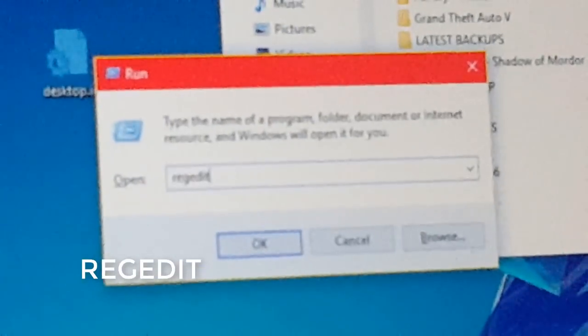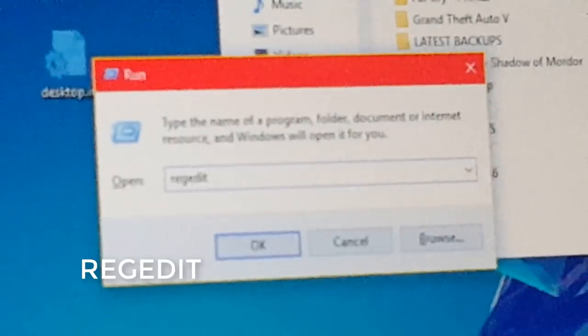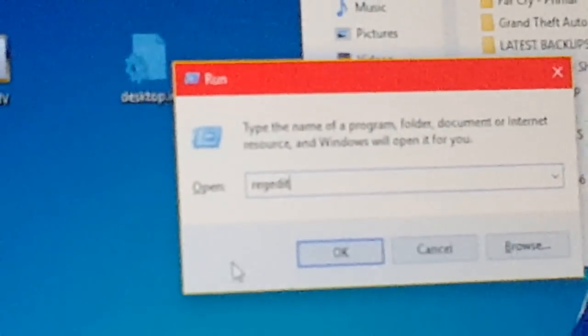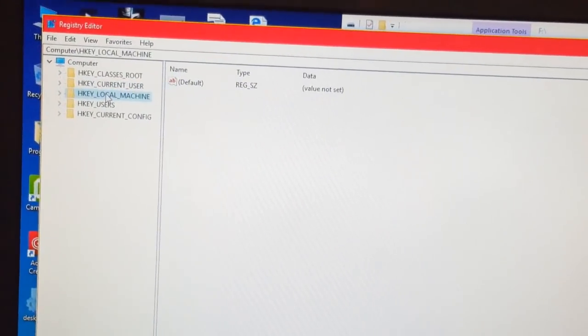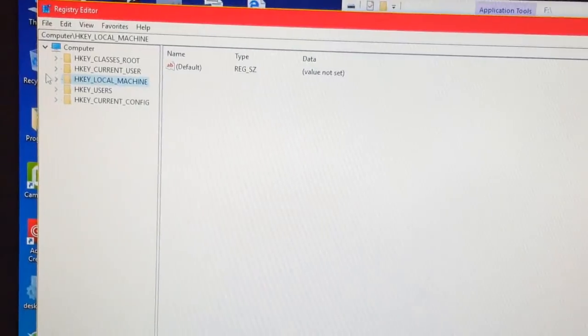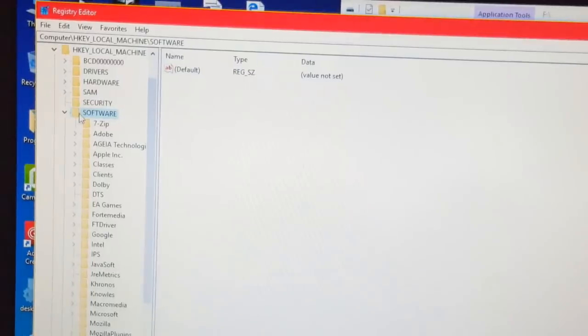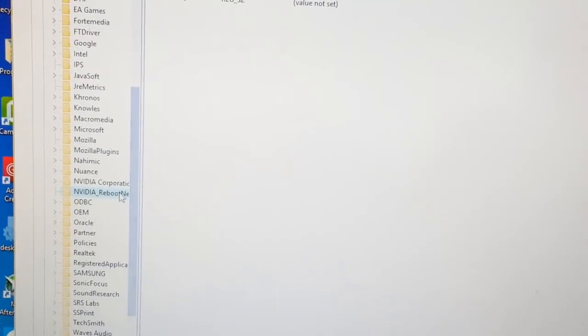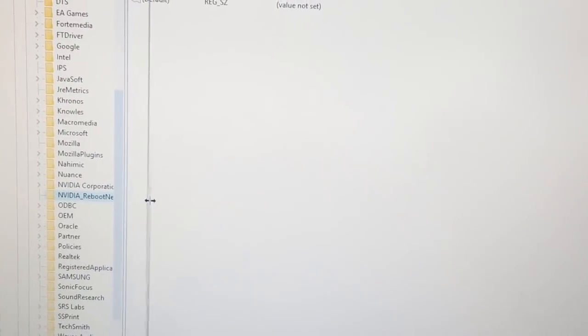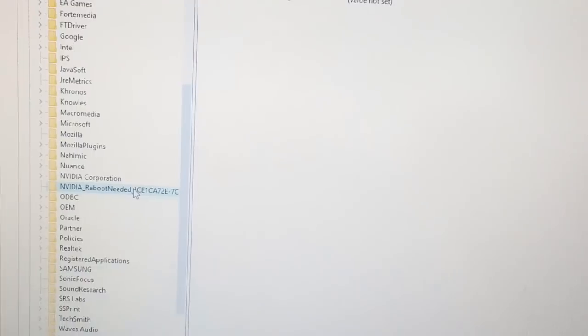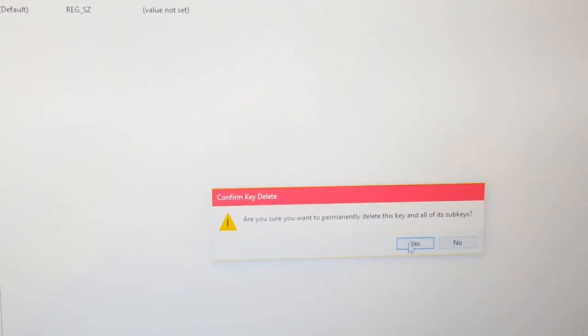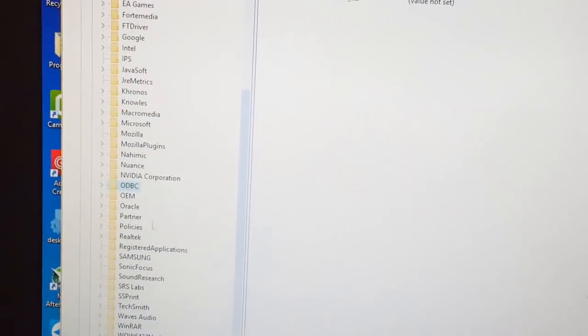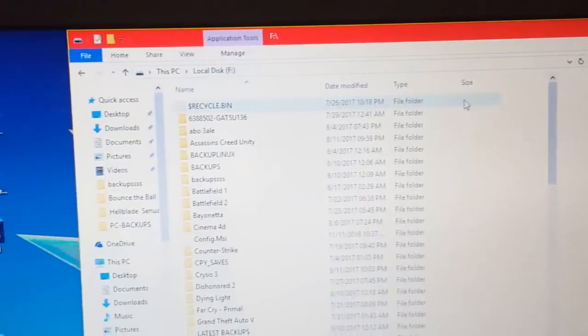Okay, we'll go to HKEY_LOCAL_MACHINE, software. You will see Nvidia reboot needed. Here it is, see the full name. Just right click on that and delete. We have delete right here. Now close the registry editor.